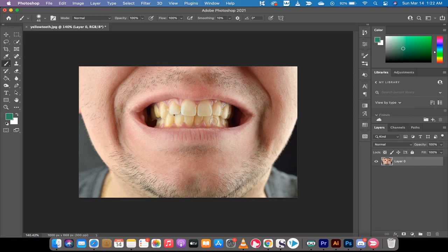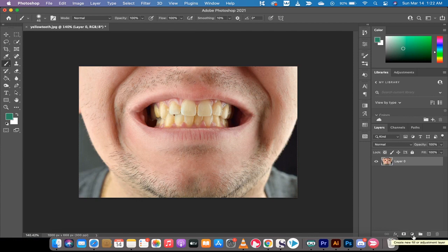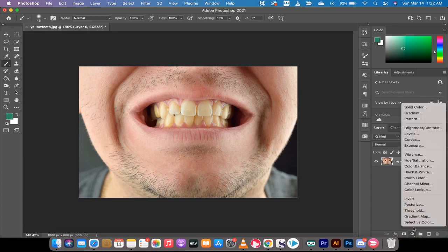The quickest way is you load up an image like I've got here, and then you want to drop down here and create a new filter adjustment layer just like this. Left click on this and you're going to see Hue and Saturation. This is the one we're looking for. Left click on that.